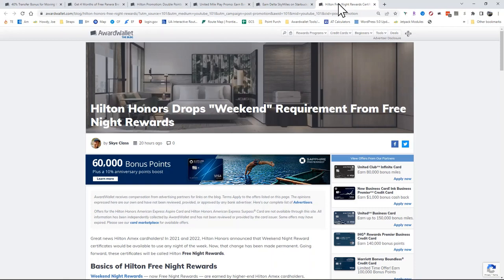You can use these at aspirational properties everywhere for up to 150,000 points per night at places like the Waldorf Astoria, Las Cabos, or the Maldives. Lots of properties in the Maldives running anywhere between 110,000 and 150,000 points per night. But there are a lot of other properties internationally and domestically that can be beneficial for you too. So that's the Weekend in Review.